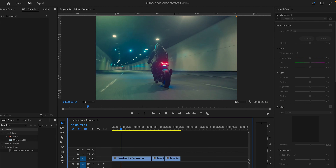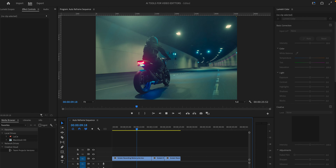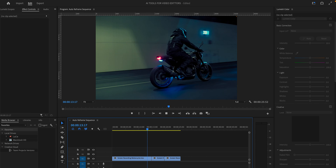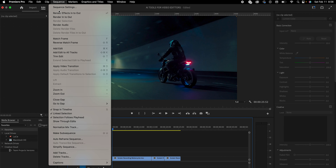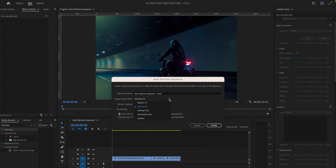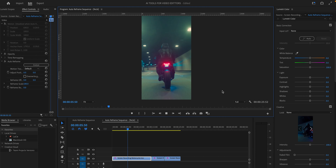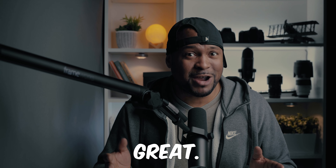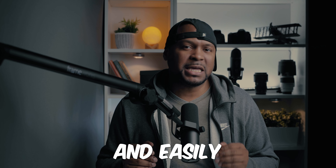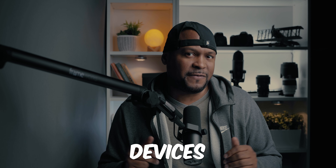Auto Reframe is a feature that uses AI to easily change your video's aspect ratio without the need for tedious keyframe motion editing. For example, with this tool, you can easily convert a video from a horizontal 16x9 aspect ratio to a vertical 9x16 ratio, and it will ensure that the focal point of the action remains visible. It's a great tool for quickly and easily adapting videos for different platforms and devices.